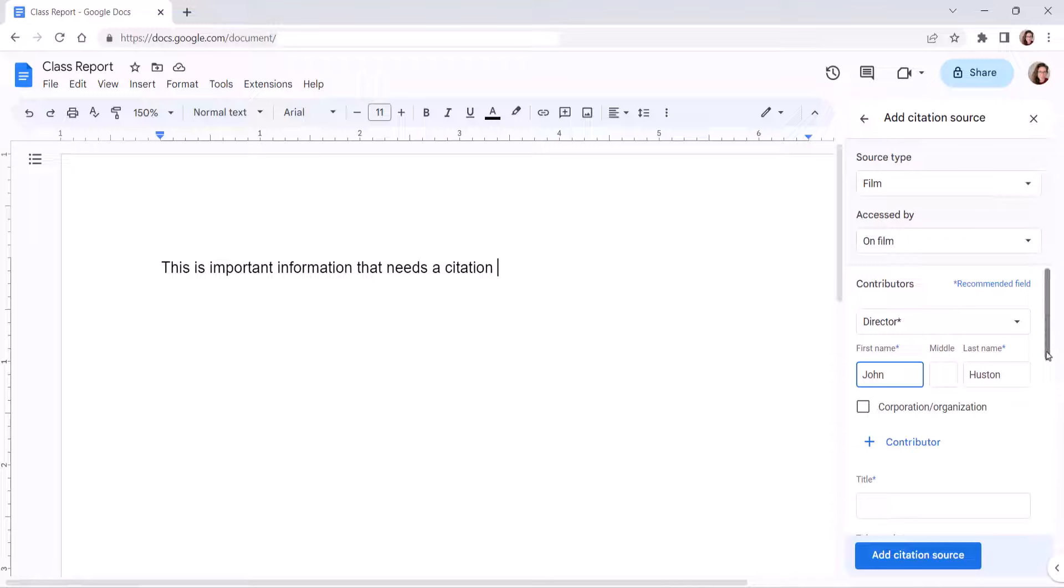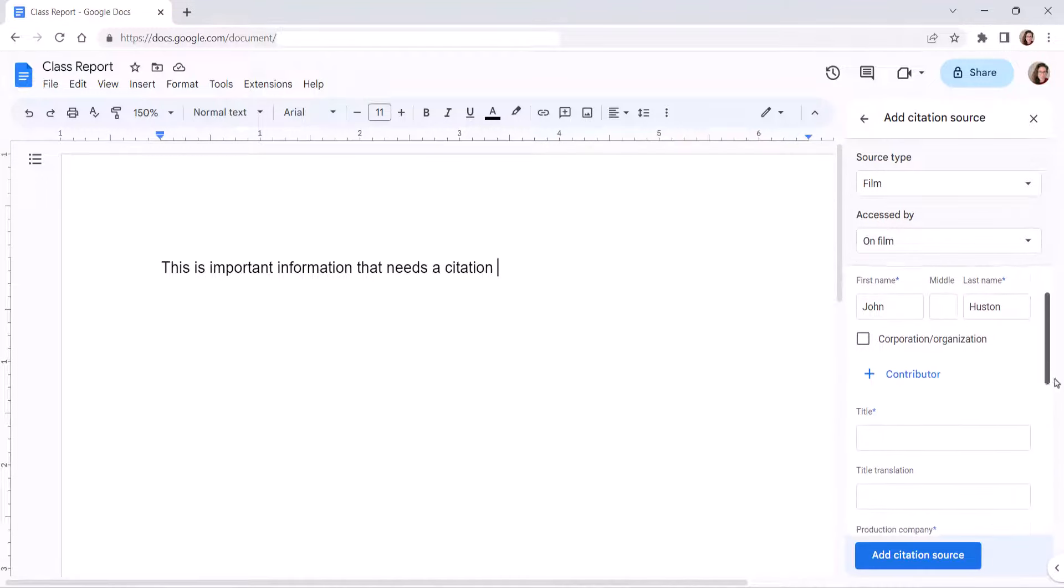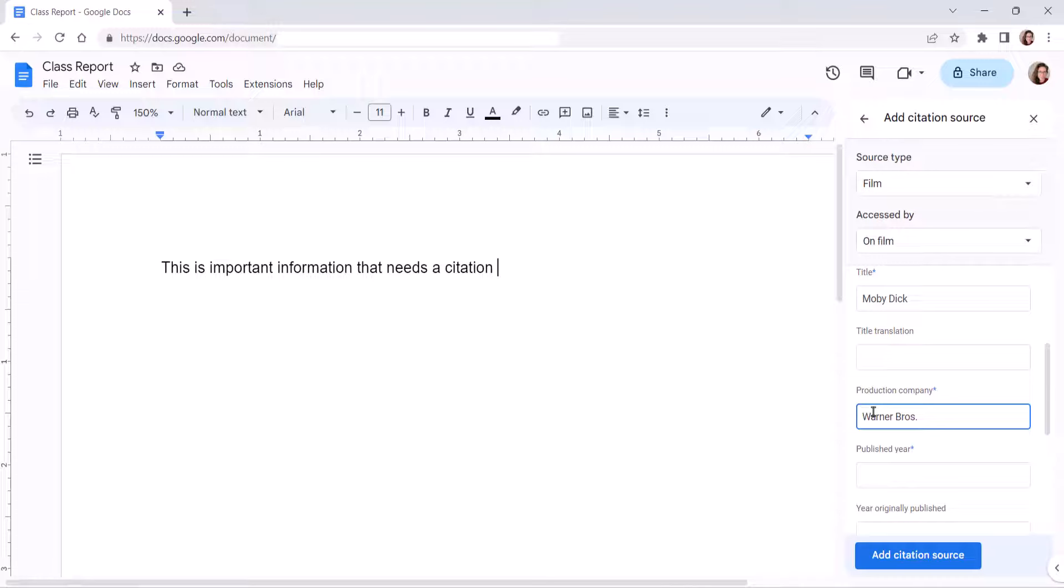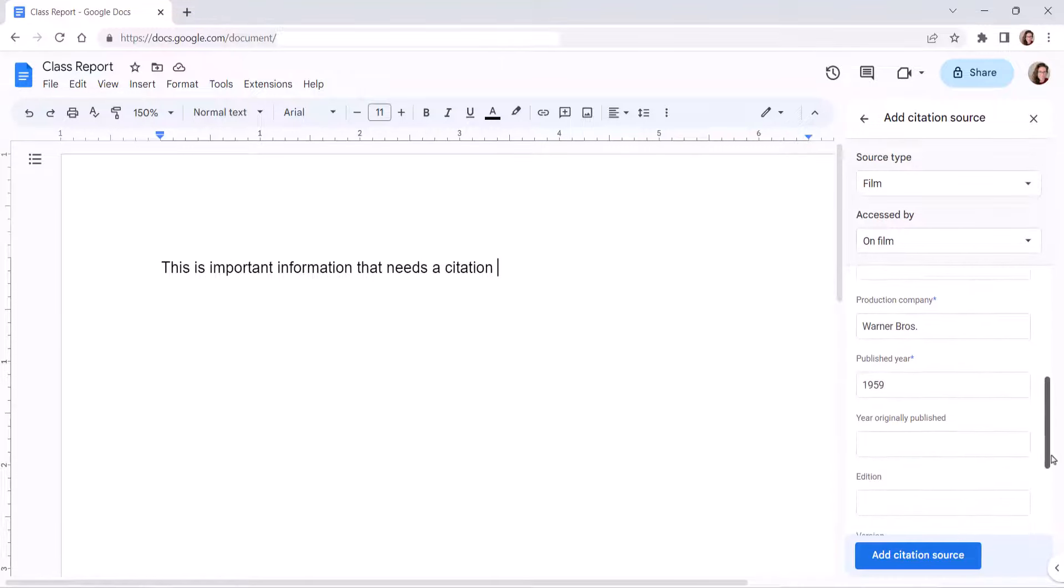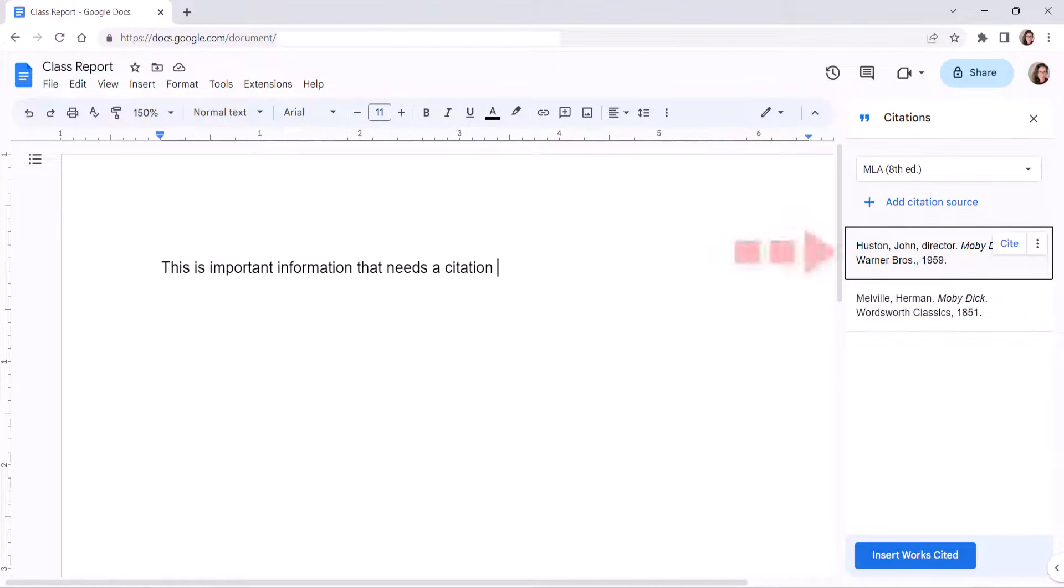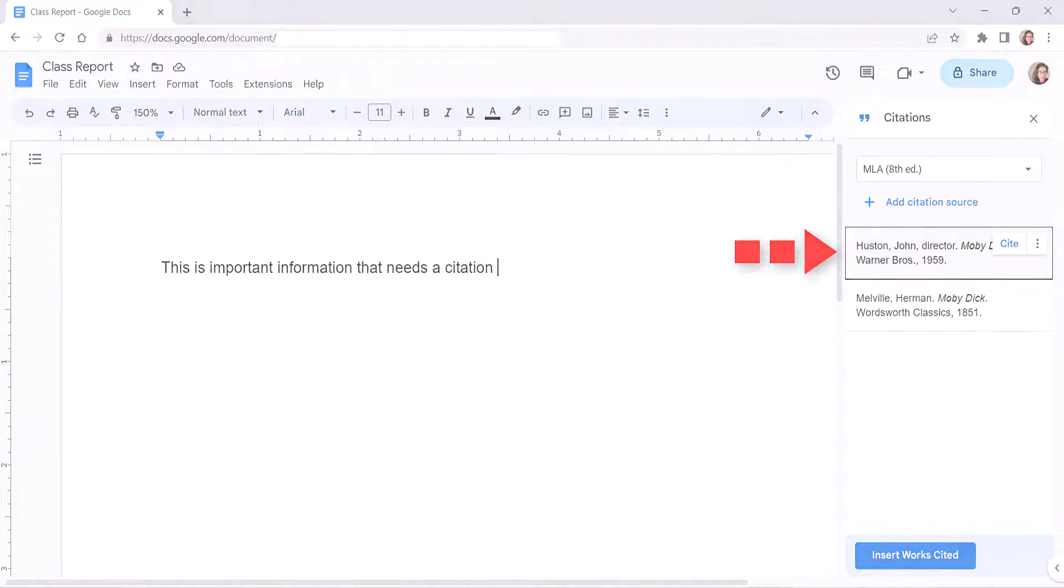Then fill out the remaining fields with as much information as you have available. Once again, the fields will depend on the type of source you're citing. When you're finished, select the Add Citation Source button. The source will now appear in the citation sidebar.